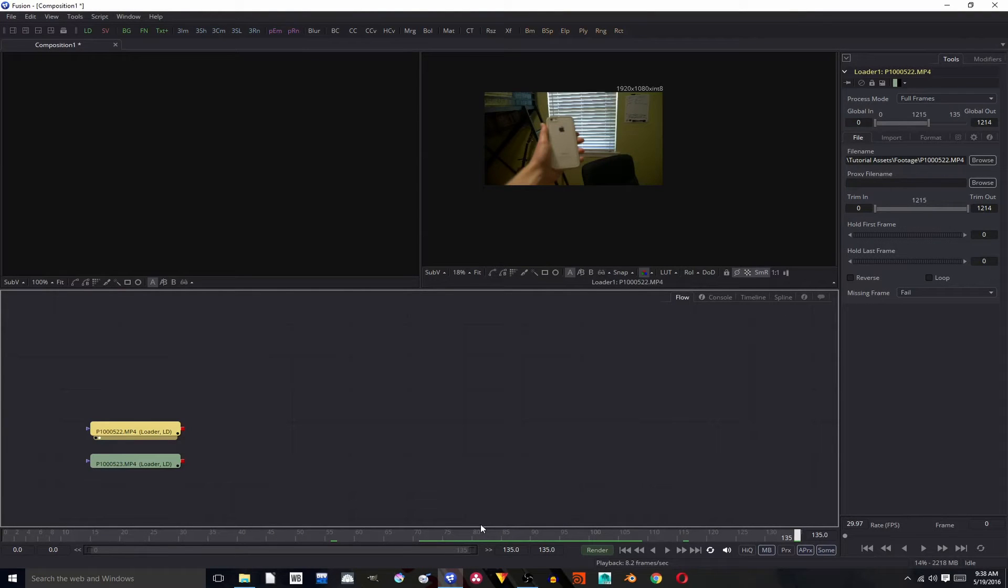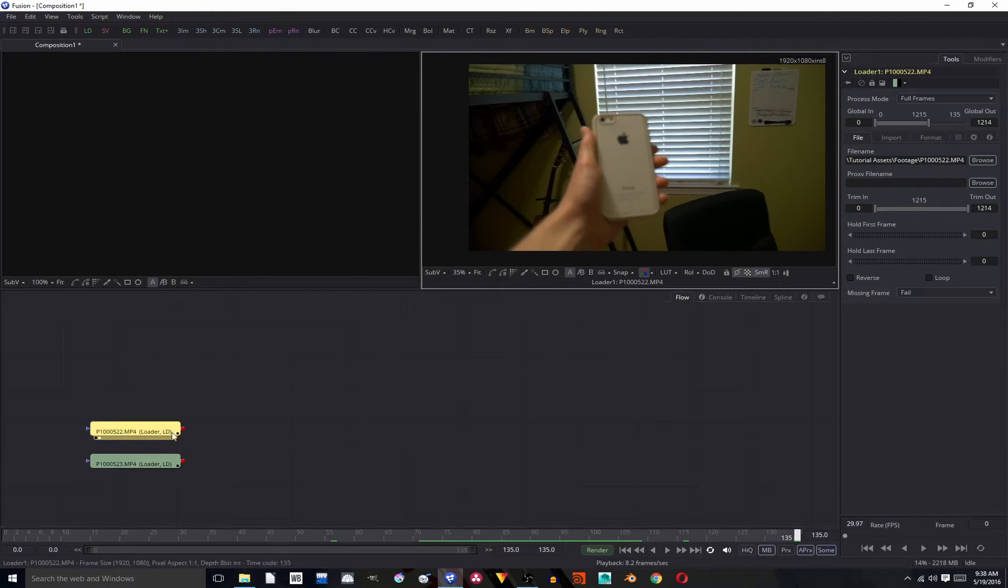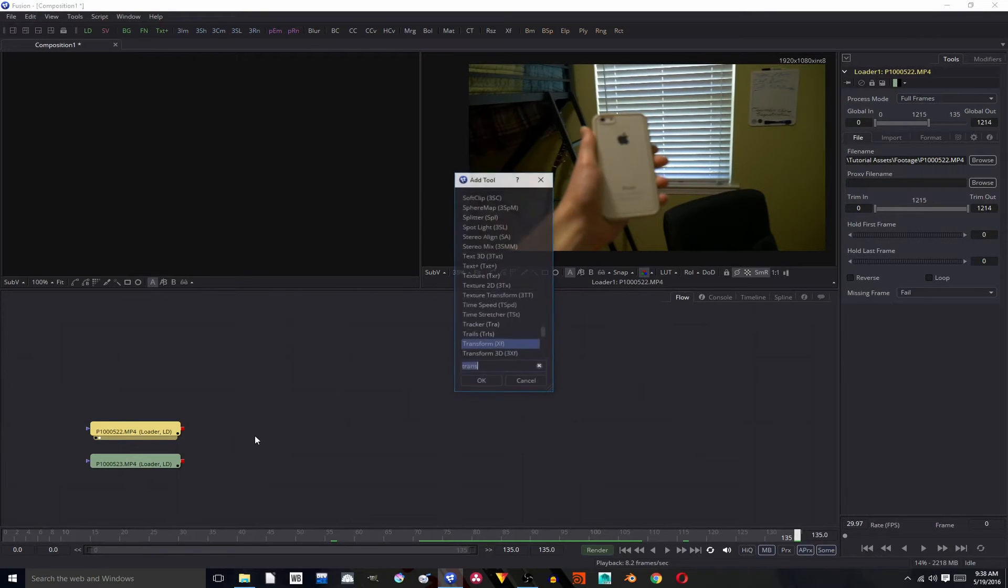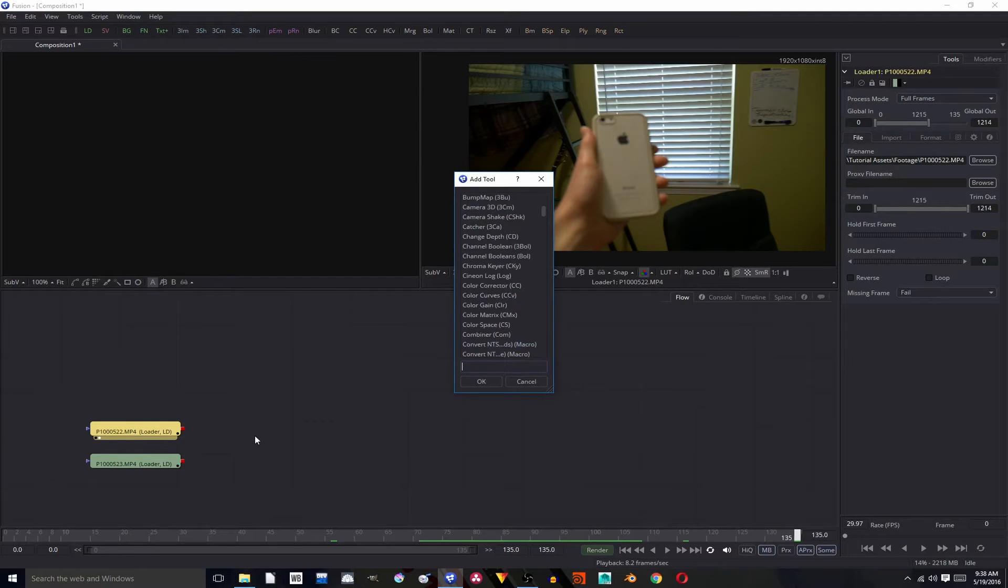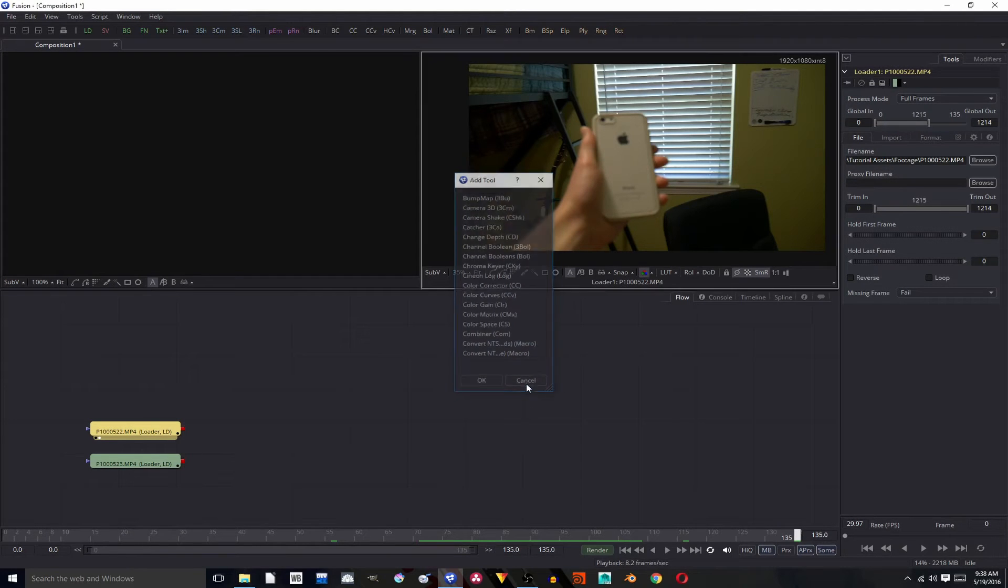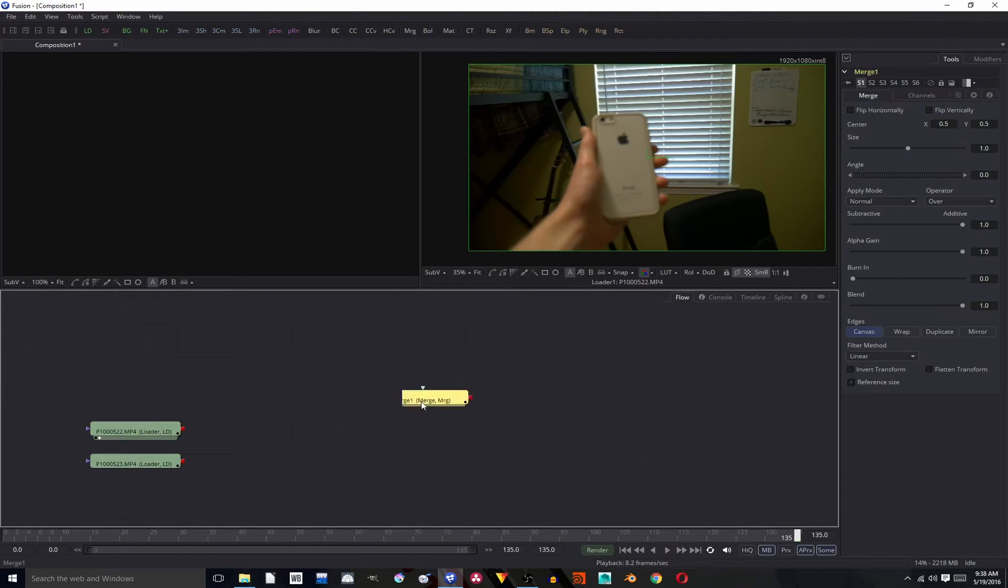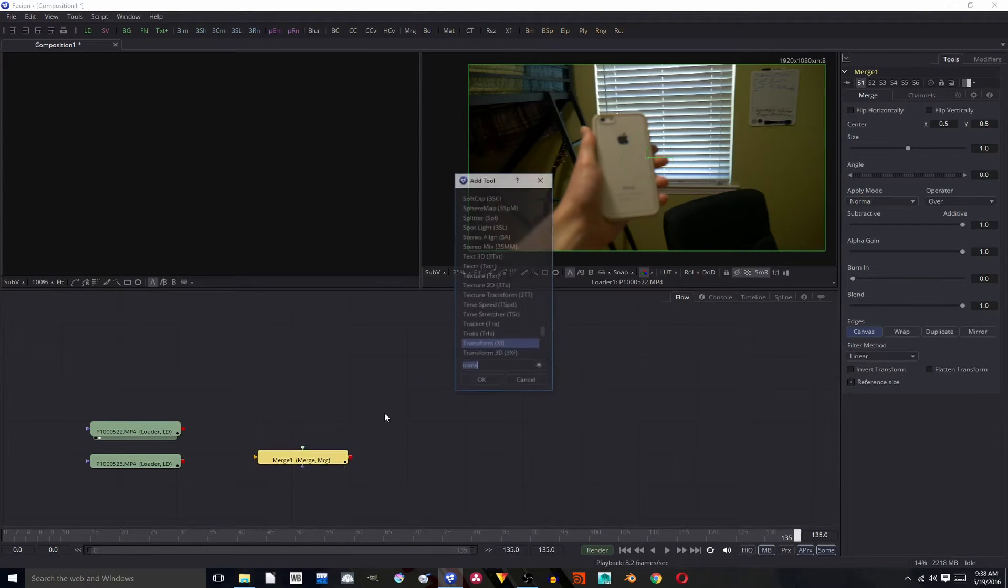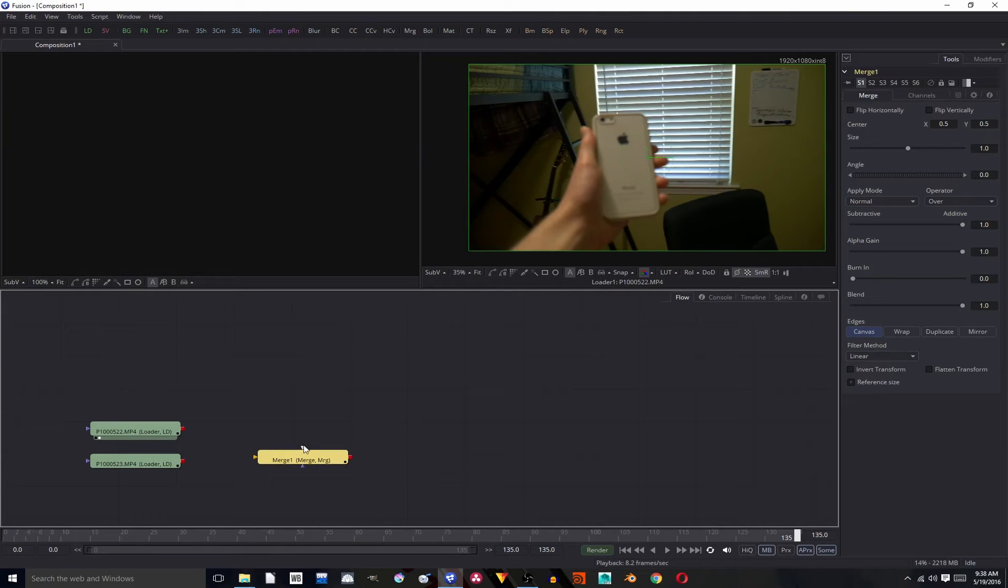Okay, and now that we are in fusion it is time to start compositing on our whip cut. And the first thing we are going to need to do is to add a merge. You can do that by hitting control spacebar and typing in merge or you can right-click add tool composite merge. Either or I just like the control spacebar method because it's faster.